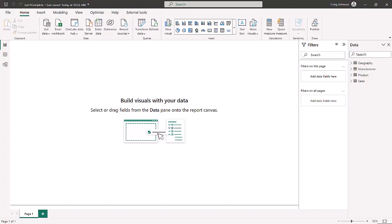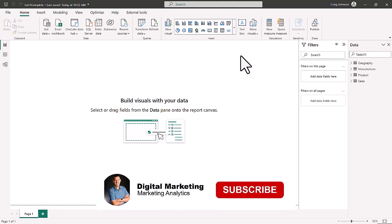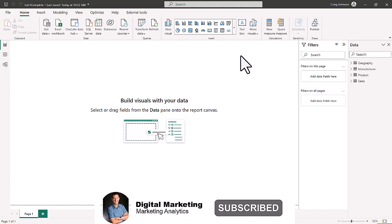We're in Power BI Dashboard in a Day Lab number two. We finished Lab one with four queries: Geography, Manufacturer, Product, and Sales. In Lab two we are going to work on relationships and also take a look at the three different views in Power BI.